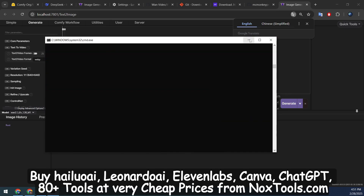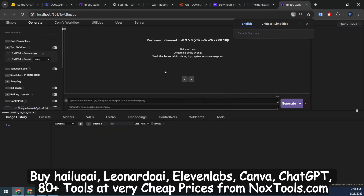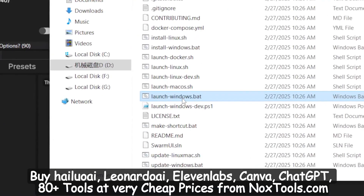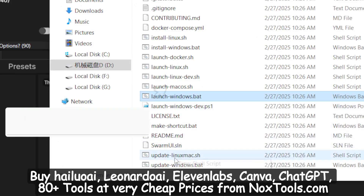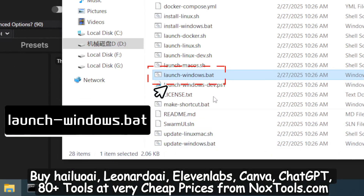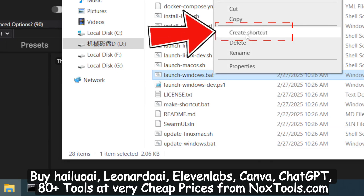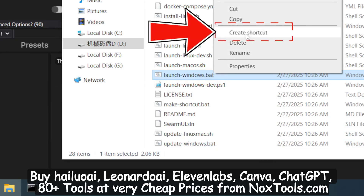Easy, right? If you accidentally close the interface, simply navigate to the installation folder, find LaunchWindows.bat, and double-click to reopen it. For convenience, you can right-click to create a shortcut and place it on your desktop.